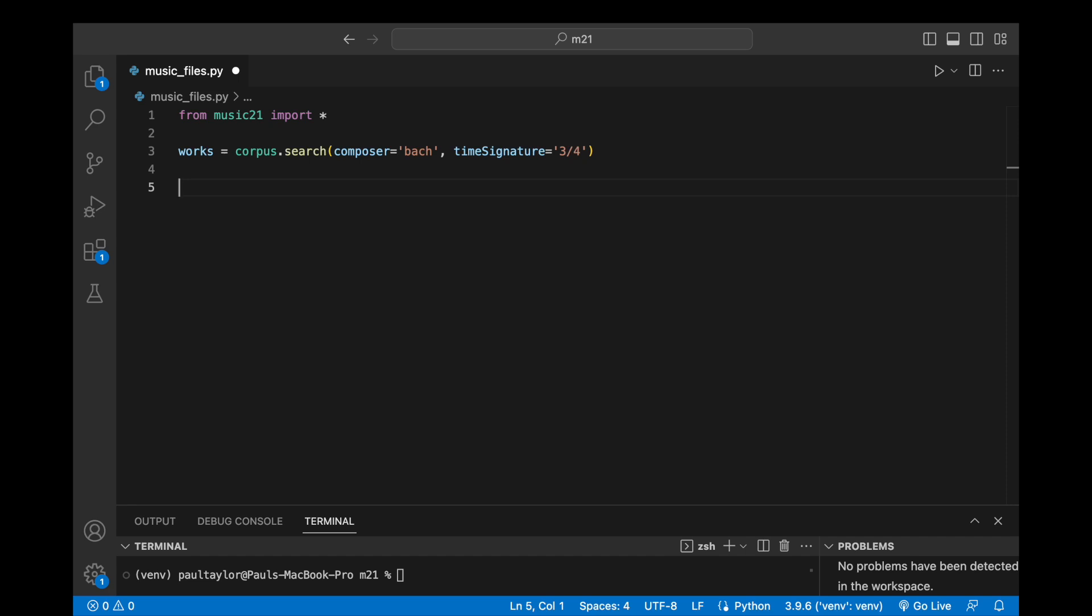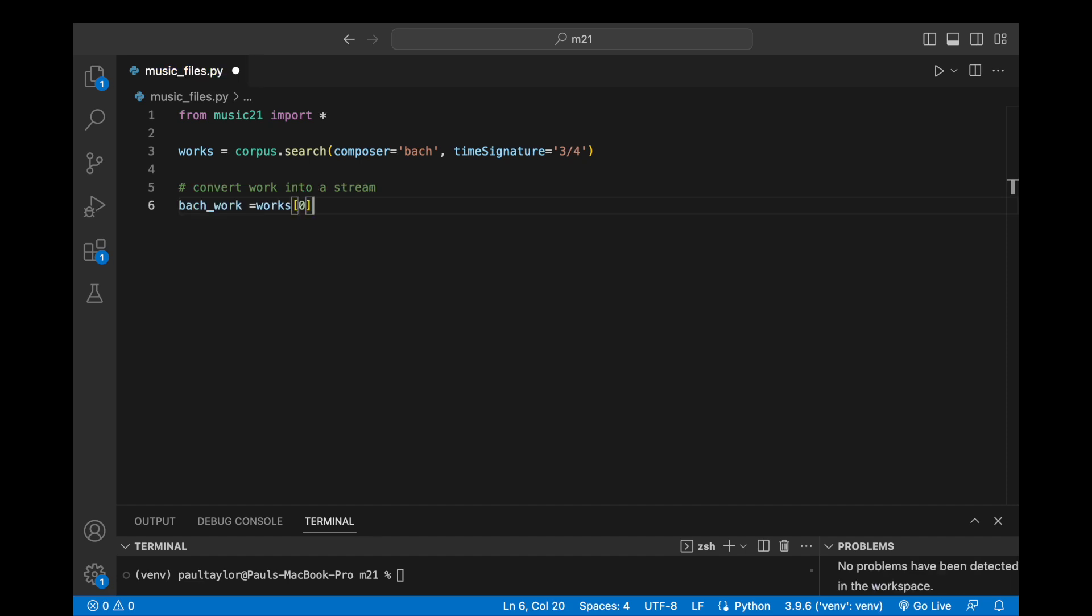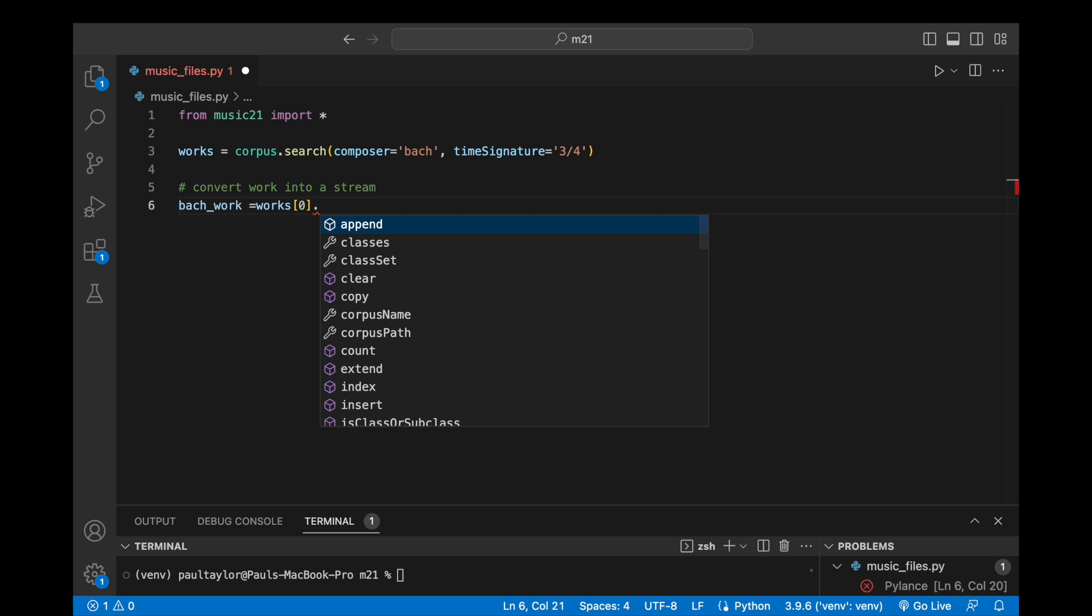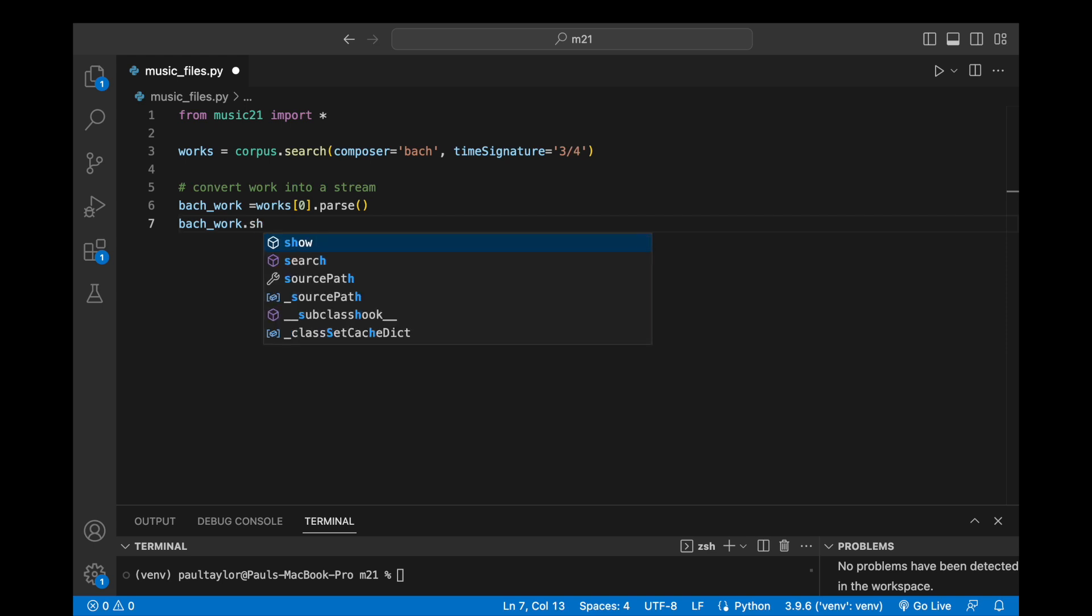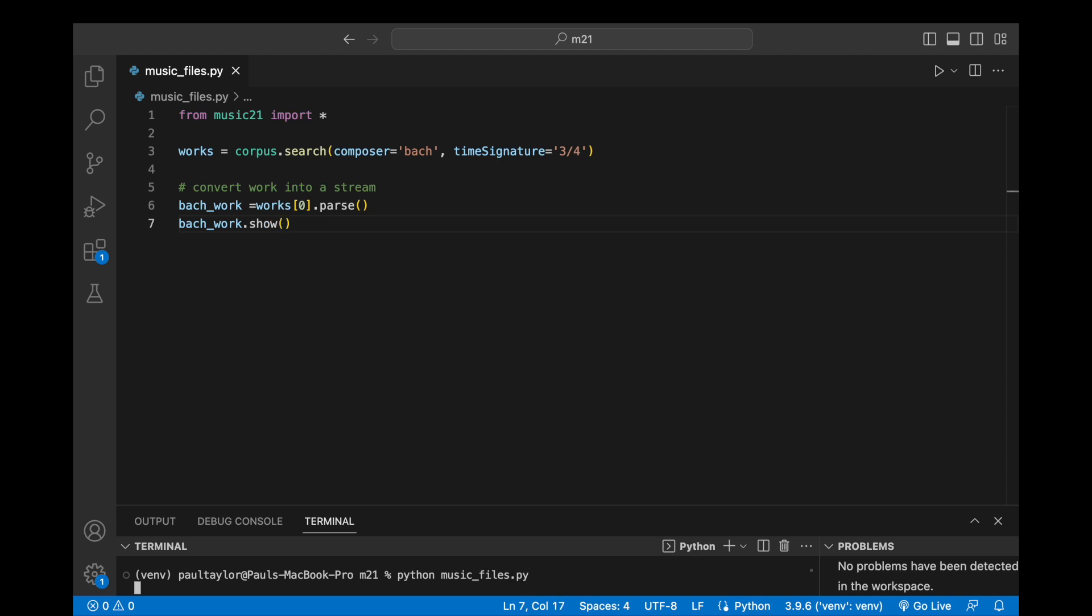Each element returned by the search represents a bundle of data containing information about a work that matches our criteria. We can access any of these works via indexing. If we intend to analyze or manipulate aspects of the musical score, we can then use the parse method to convert our chosen work into a Music21 stream object, which can be treated like any other Music21 stream. For instance, we can call the show method to display the score in notation software.